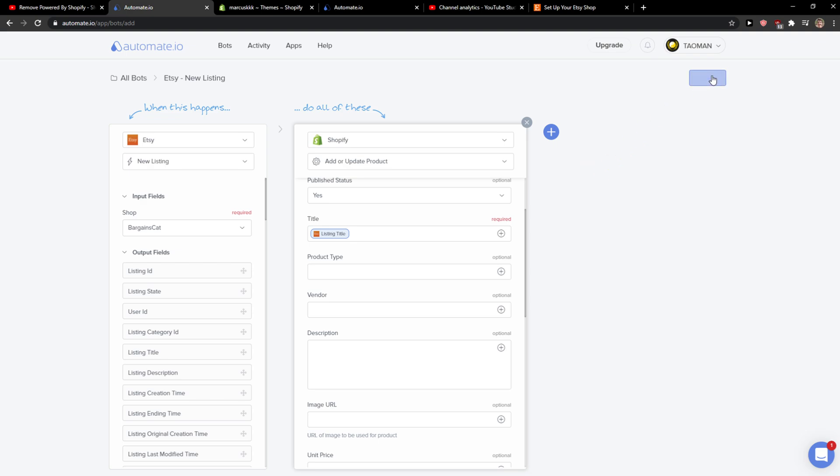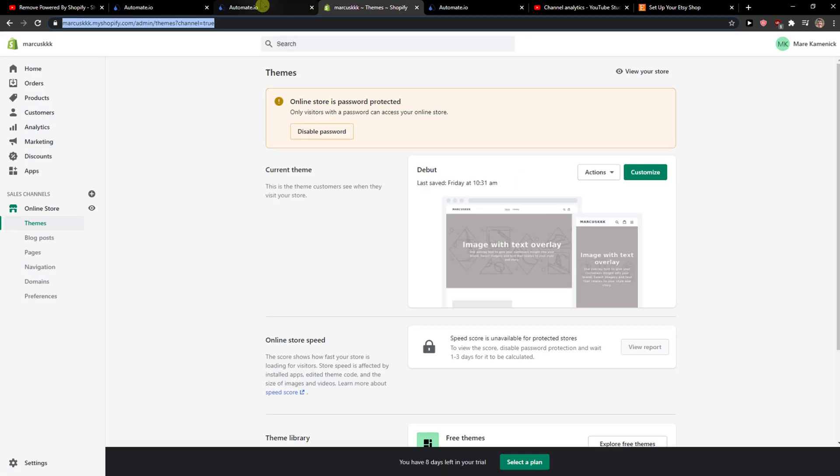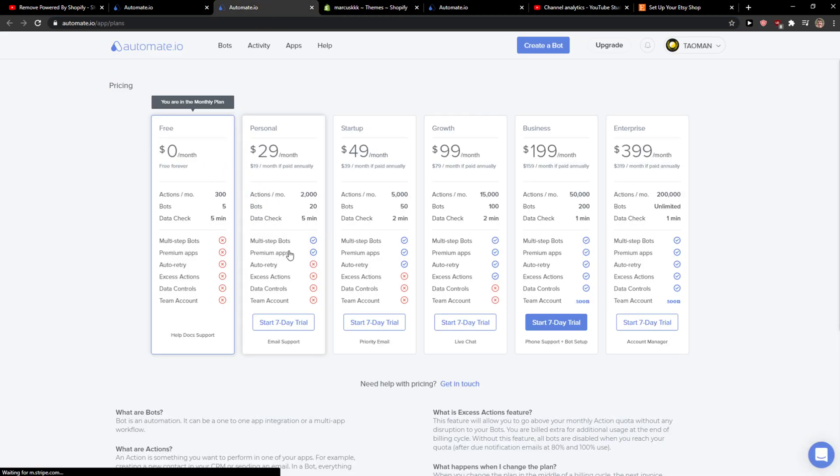And then when you've got it, you just need to click save and turn the bot on. And that's it, that's really it. But it's a premium app, so you need to...